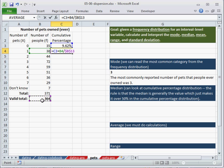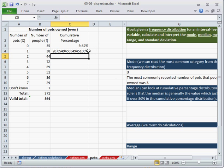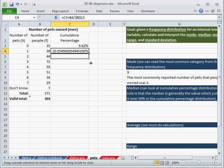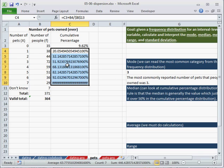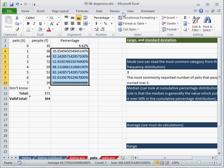Or you could type them in. Dollar sign b, dollar sign 13. Because I want to copy this down. I want it always to be the one above and the one to the left, but I always want to be locking in to the valid total. I'll hit enter.